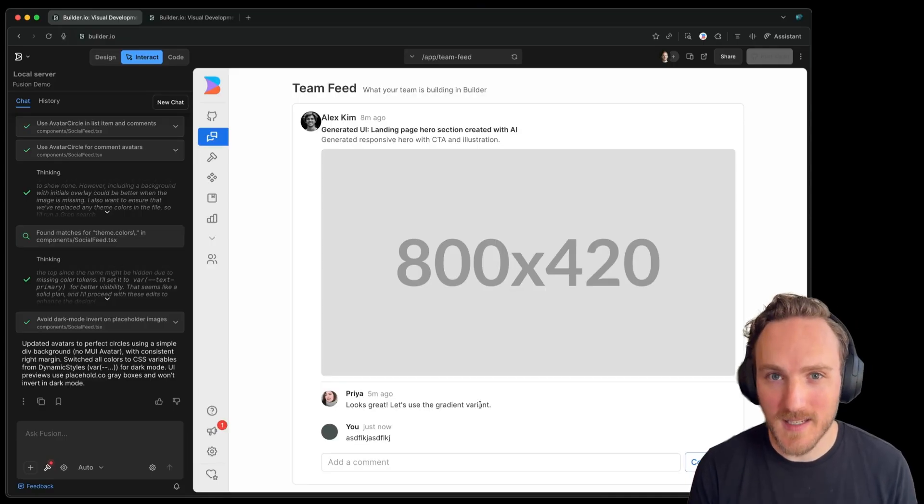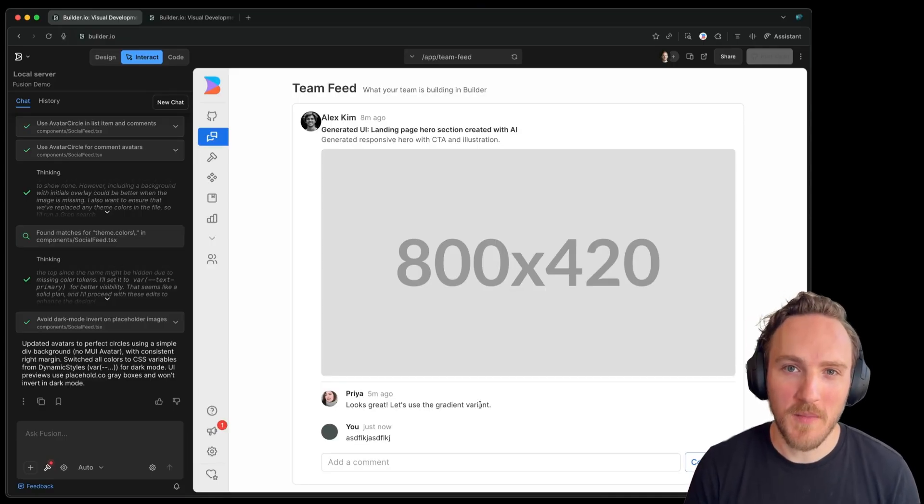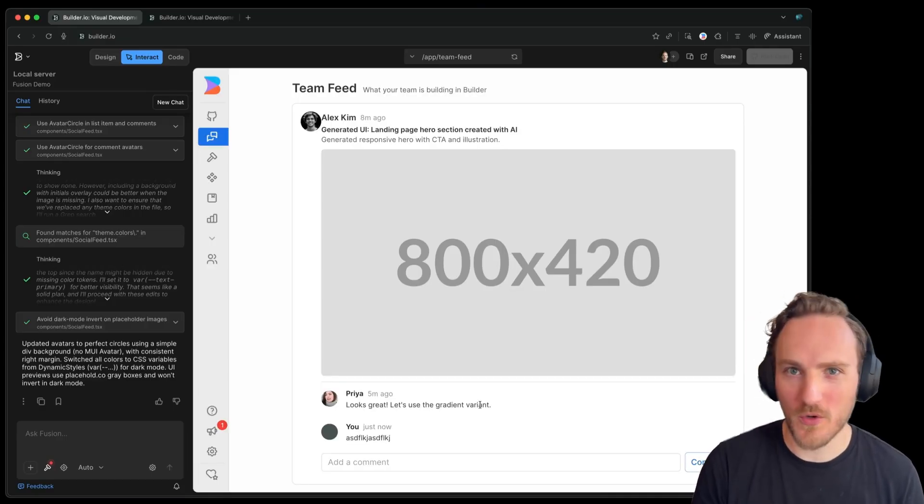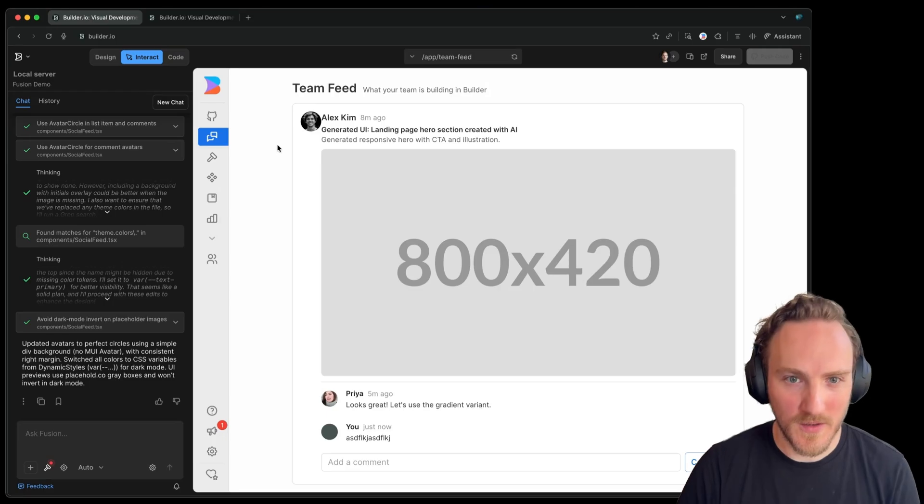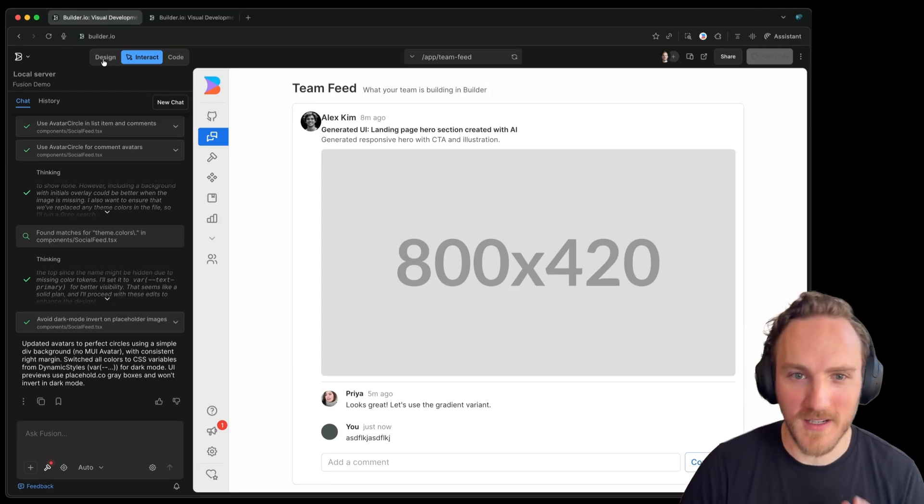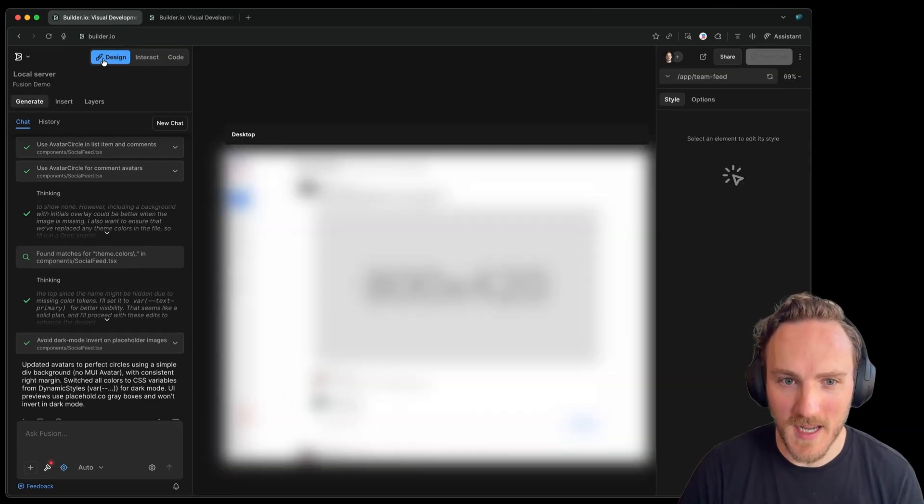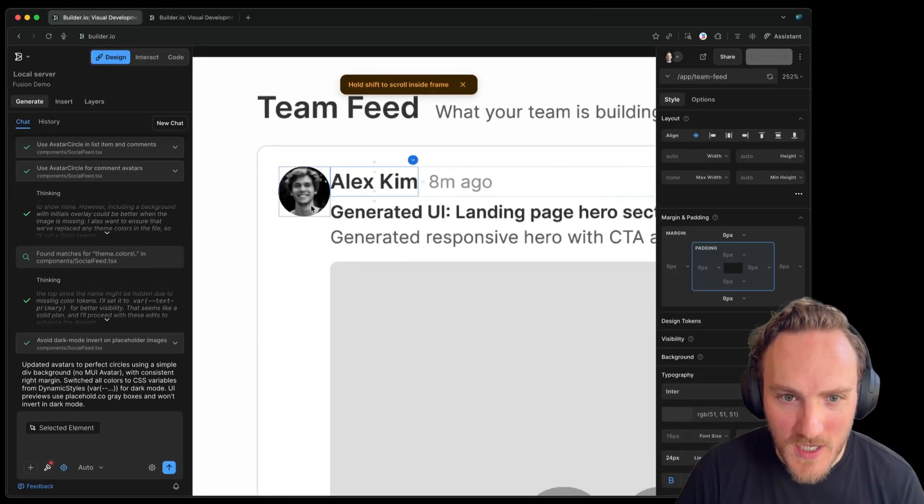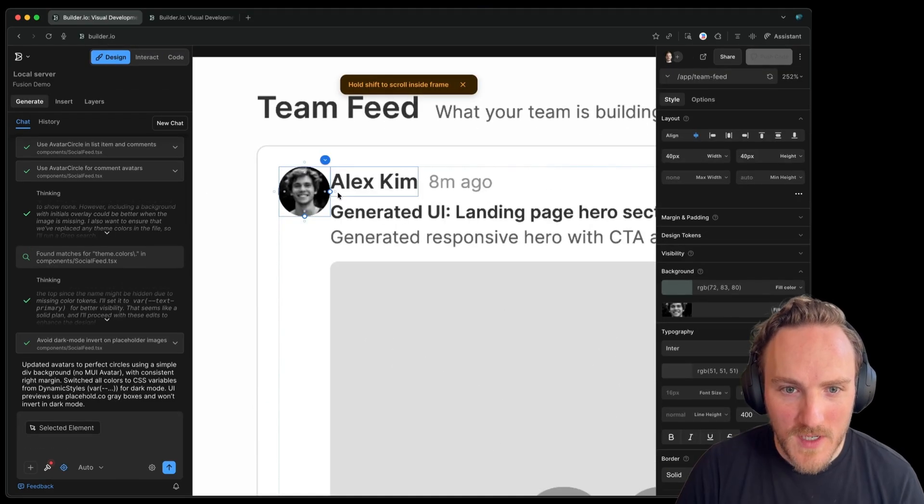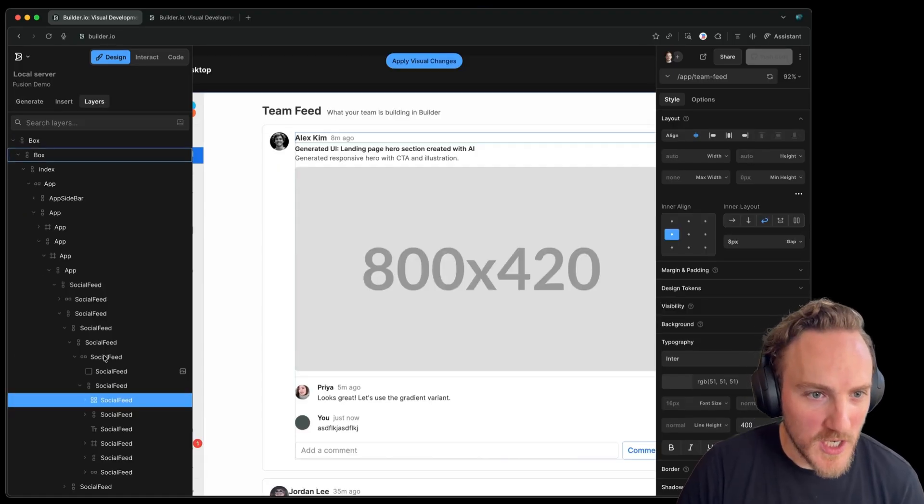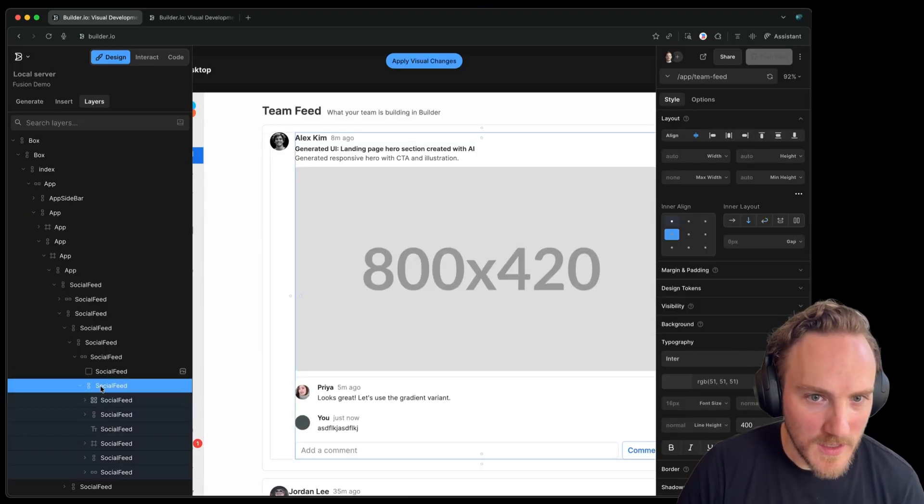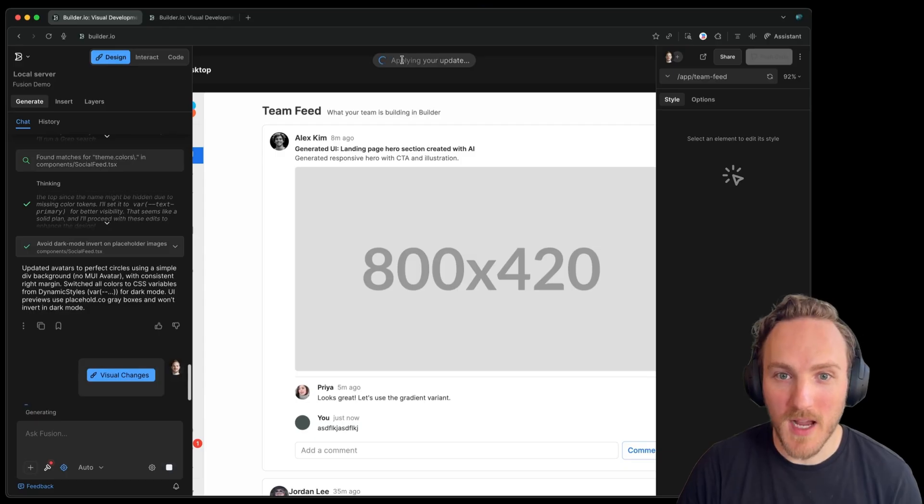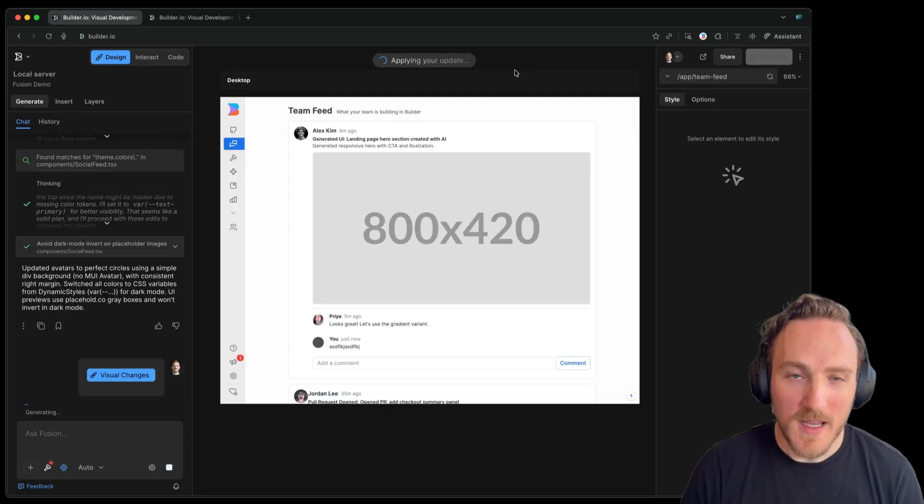And this leads me to my next tip, which is make sure you use tools that give you precision control when you need it. So here using builder.io, I can just go to design mode at any time and get this Figma-like precision editing mode. For example, I want a bit of a right margin here and I can change anything else I like as well. For example, alignment, et cetera, and then just apply those changes in.